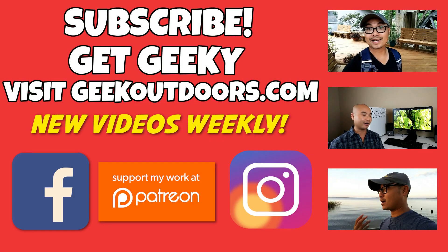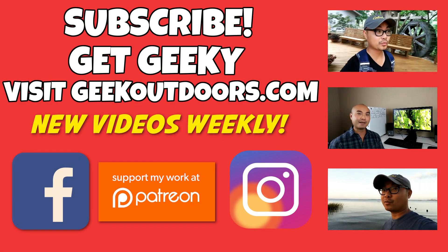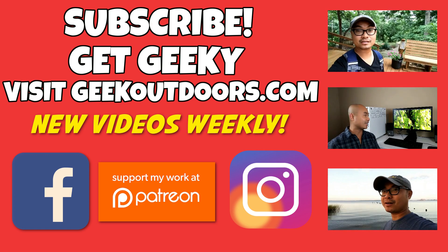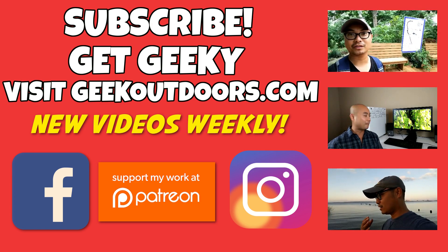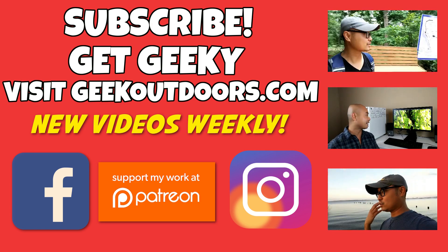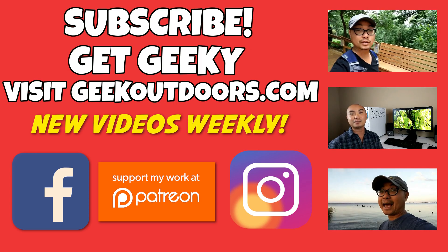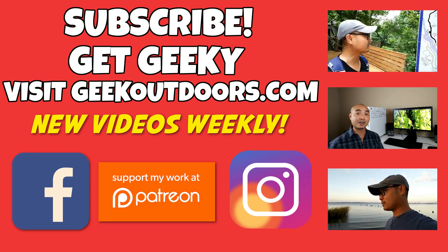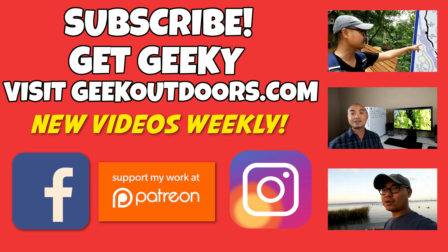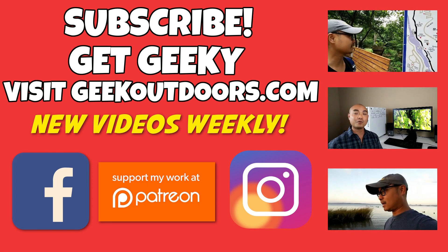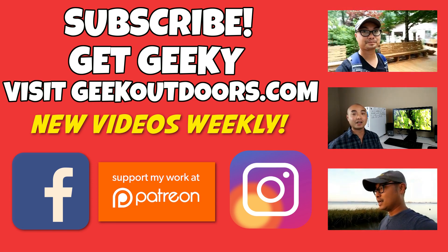Thanks for checking out this episode. And as always, if you like these videos, be sure to click on the subscribe button. And for full written content, audio content, and additional geek stuff, head over to geekoutdoors.com, and I will see you outdoors on the very next episode.